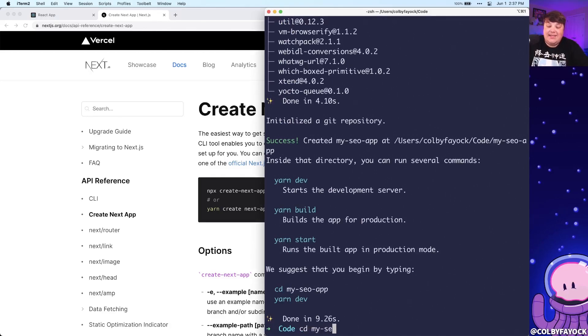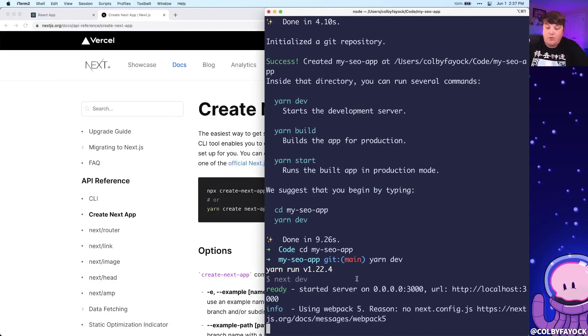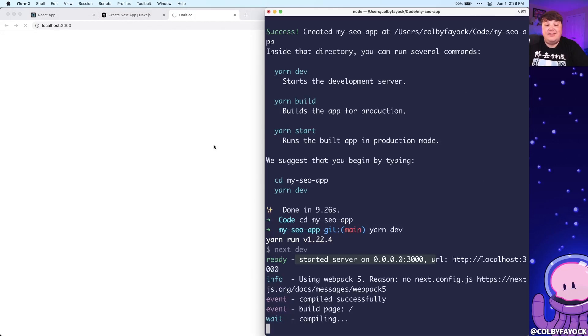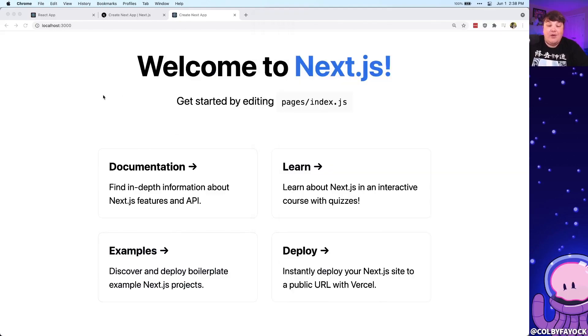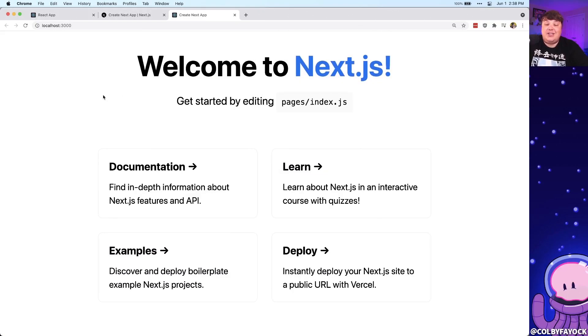And once it's done, we can cd into that new directory and we can run yarn dev, where we can see that we now have a server started at port 3000. If we open that up in the browser, Next.js is going to start compiling that initial page that we have, and we can see that we get our new basic Next.js application.